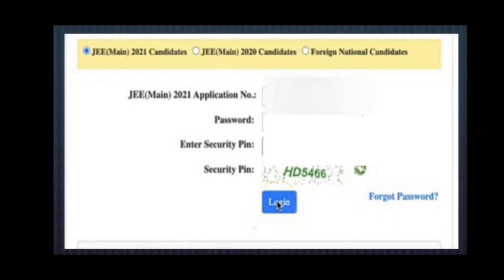Every category has separate criteria for qualifying, which is there in your rank card. If you have any doubt whether you are qualified to write JEE Advanced or not, you can ask me in the comment section with your category, and I will let you know the percentile you got — because every category's percentile cutoff for appearing in JEE Advanced is different.